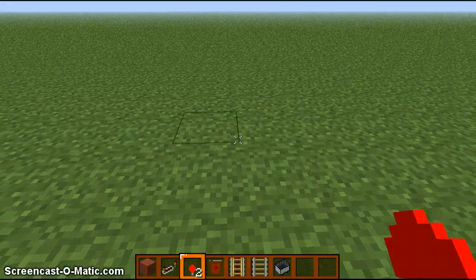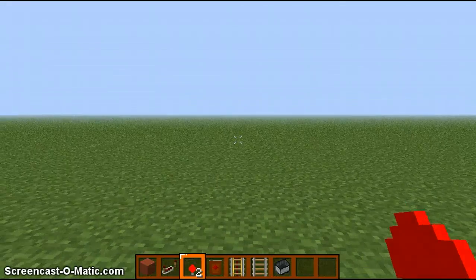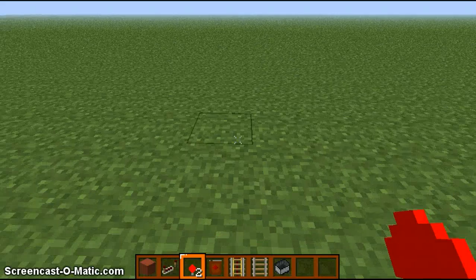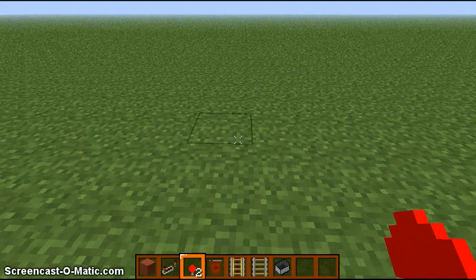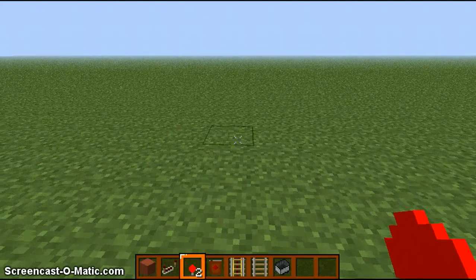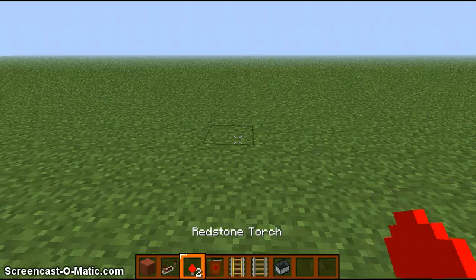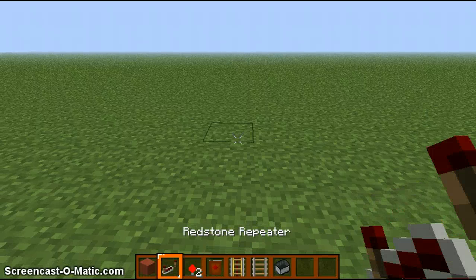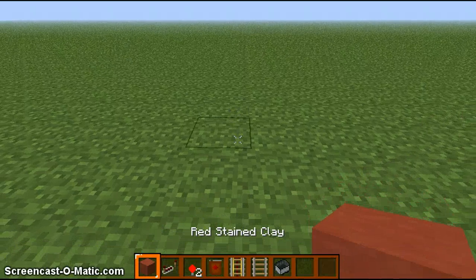It's actually different than it was if you've seen in different tutorials from ages ago. All you need is redstone, a redstone torch, a redstone repeater, and any block.